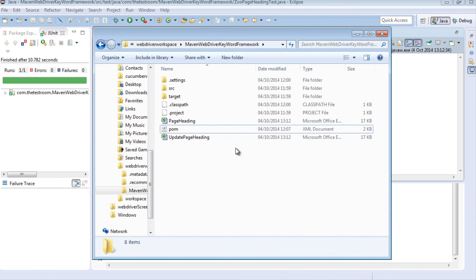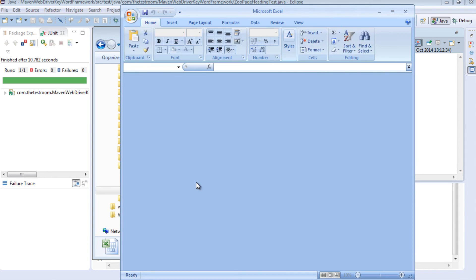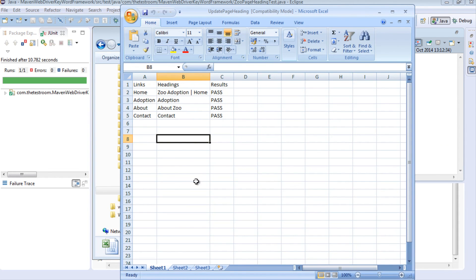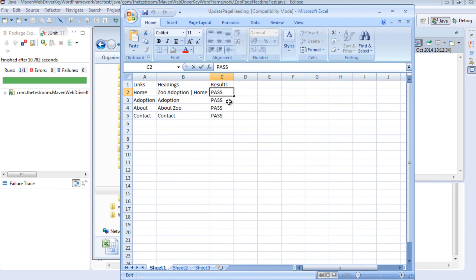Okay so it's regenerated a file, let's open that up. So we can now see that all the values are now reflecting a pass result which they should be because we've changed everything back to valid values.